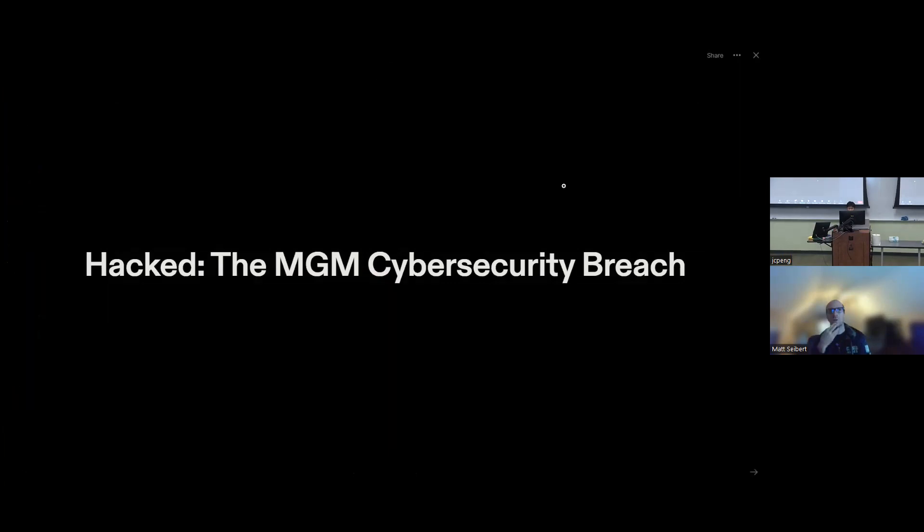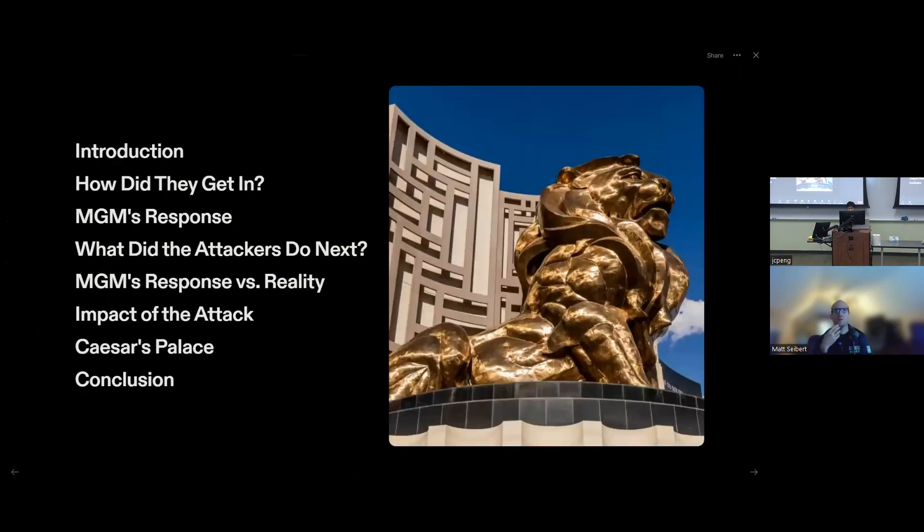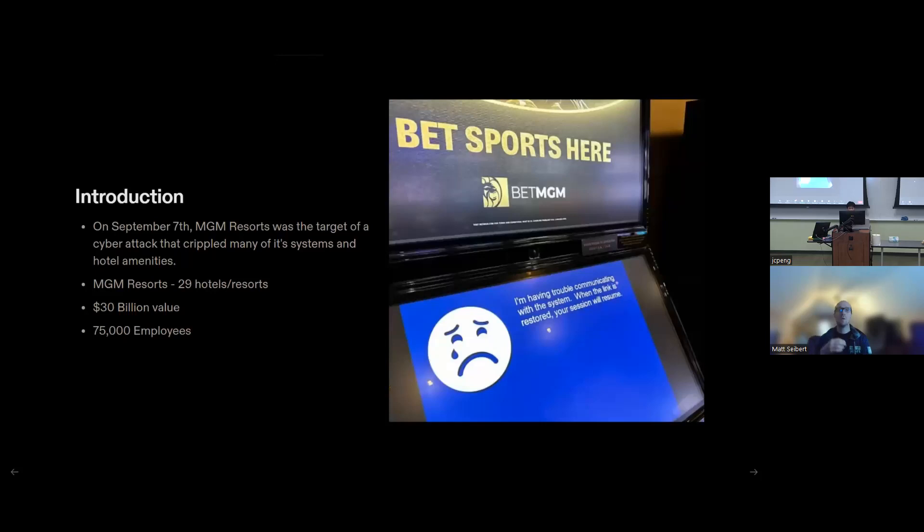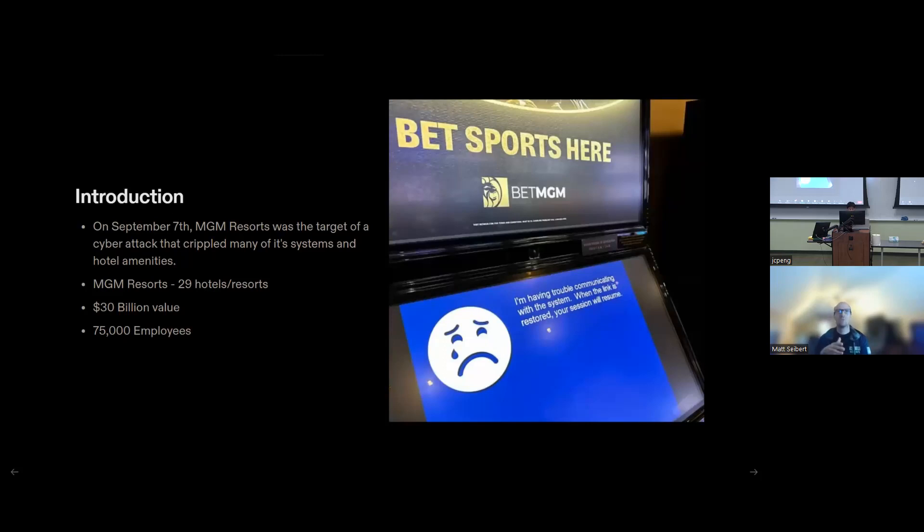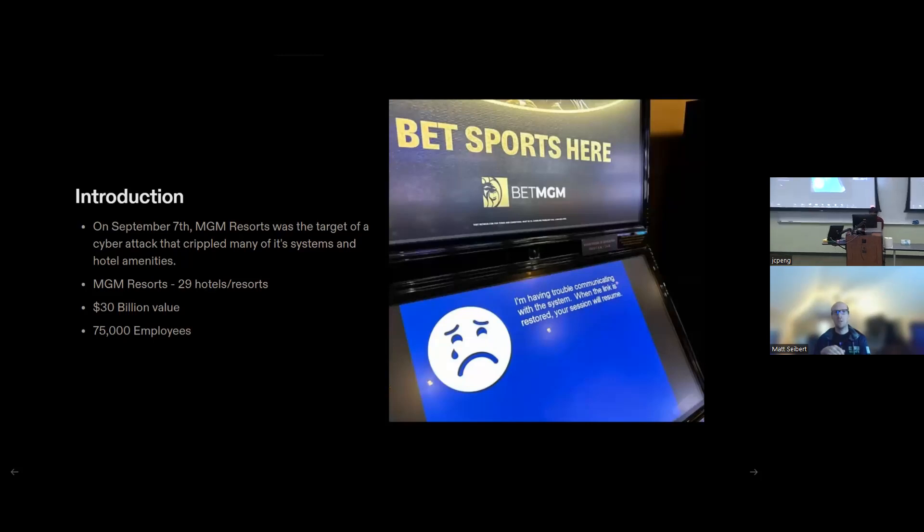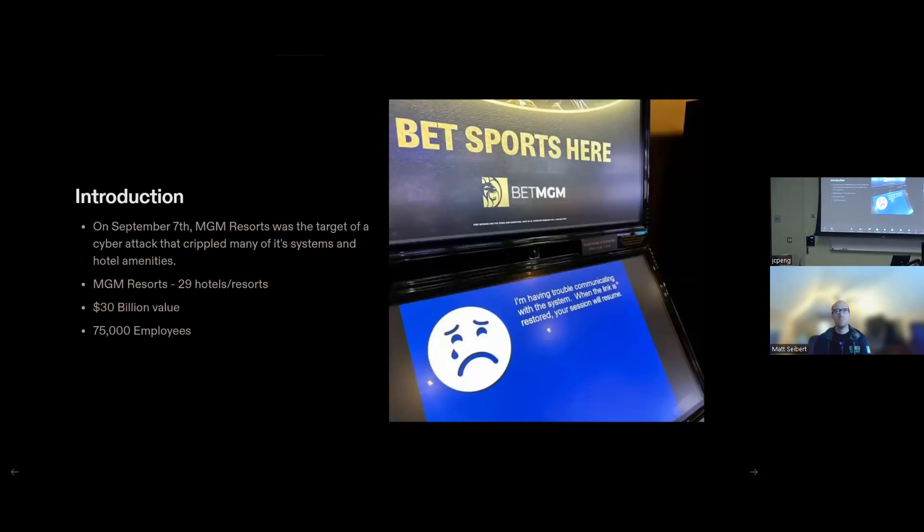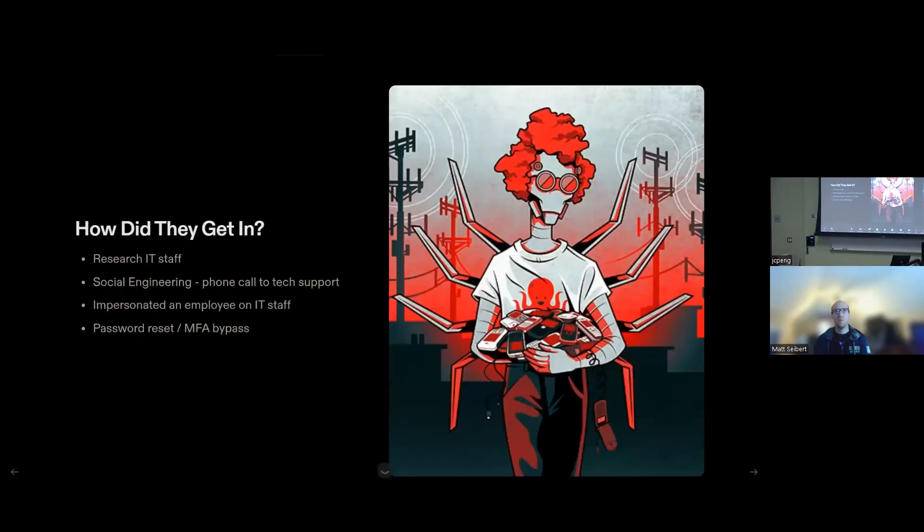So covering a little bit of introduction, how the attackers got in, what MGM did about it, what the attackers did in response, and then the kind of public view of what MGM did versus what was actually going on behind the scenes, what the impact of the attack was, talk about some other attacks that happened in Caesar's palace, and then wrap up on this one. So on the 7th of September, MGM was targeted by a cyber criminal group, crippled a ton of its systems, and there's a little bit of background. MGM, for those that haven't been to Vegas or aren't aware, is kind of a chain of resorts. They've got 29 different hotels and resorts under their umbrella, and they've got a valuation of about $30 billion and about 75,000 employees just in the Nevada area.